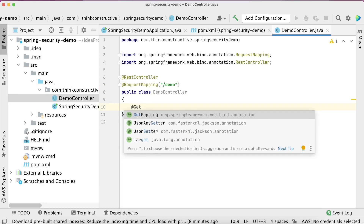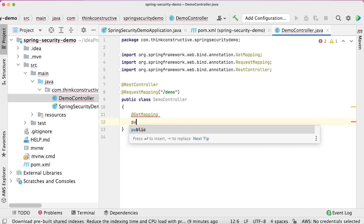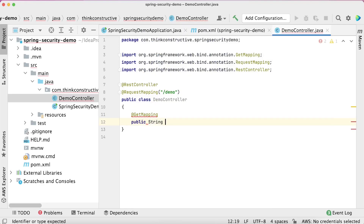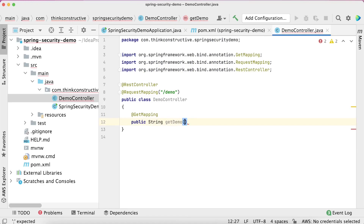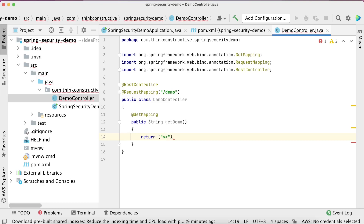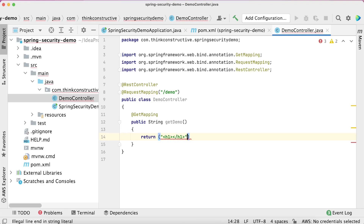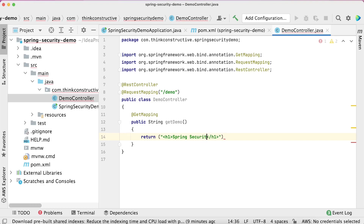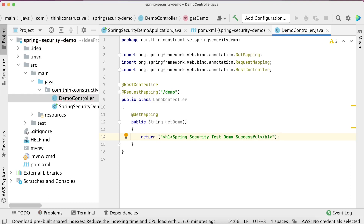Inside the DemoController I want to expose a GET URL, so it should be annotated with @GetMapping. Then I'll define public String getDemo() — it doesn't accept any argument and will just return an HTML string with an h1 tag containing the message: Spring Security Test Demo Successful. This is how I have exposed the URL.